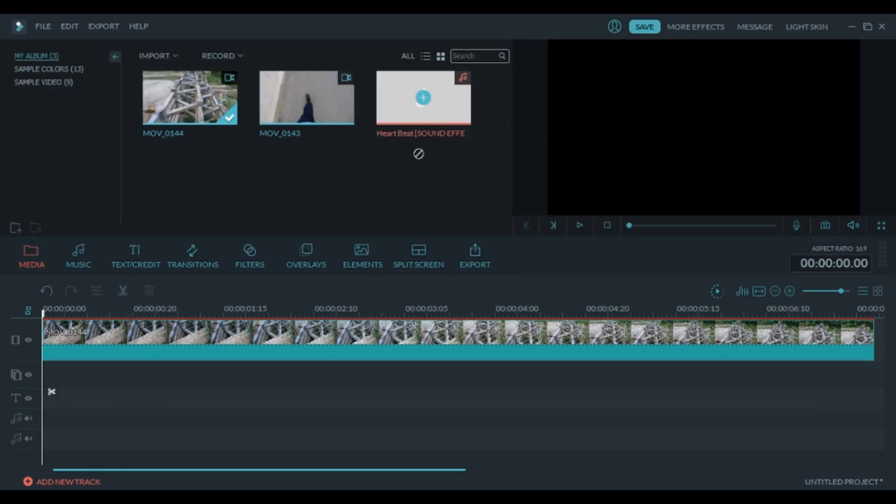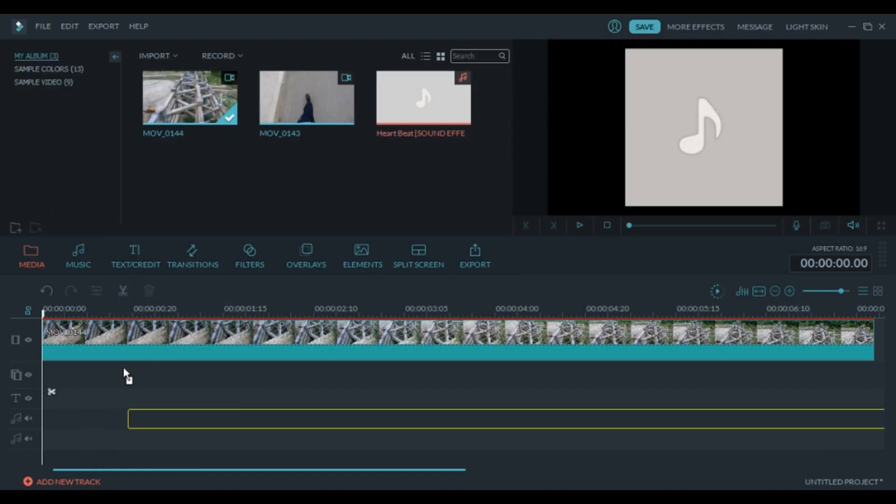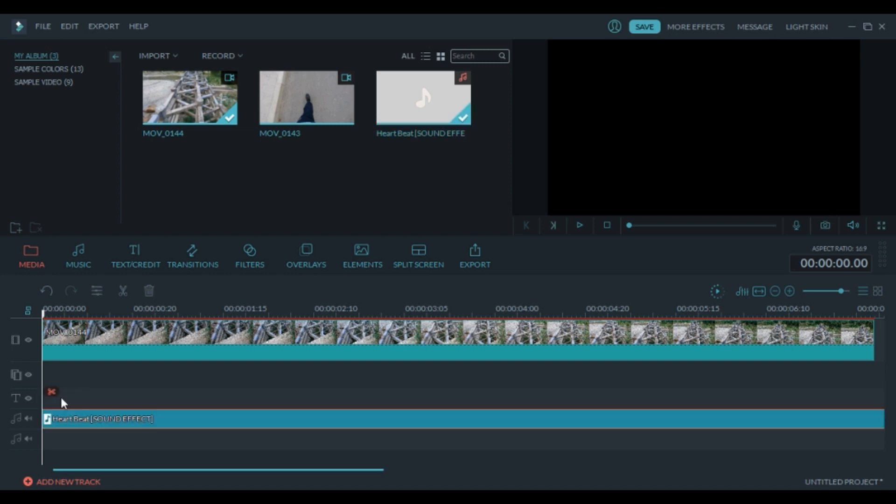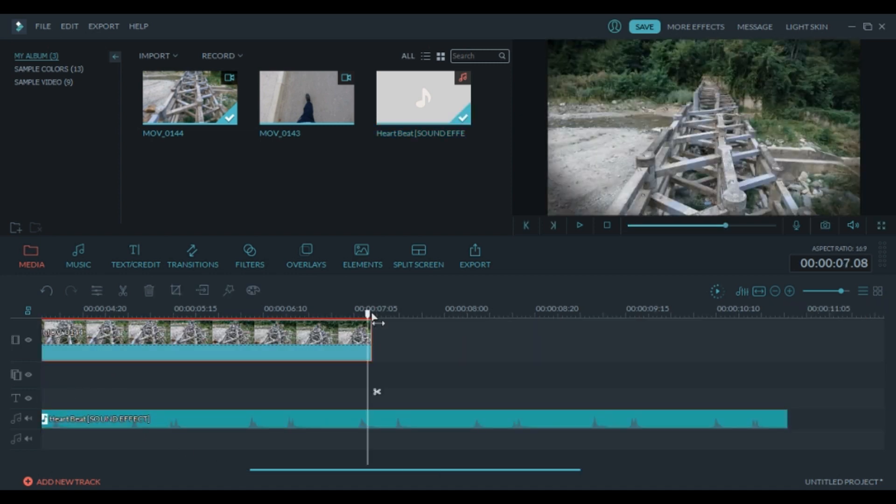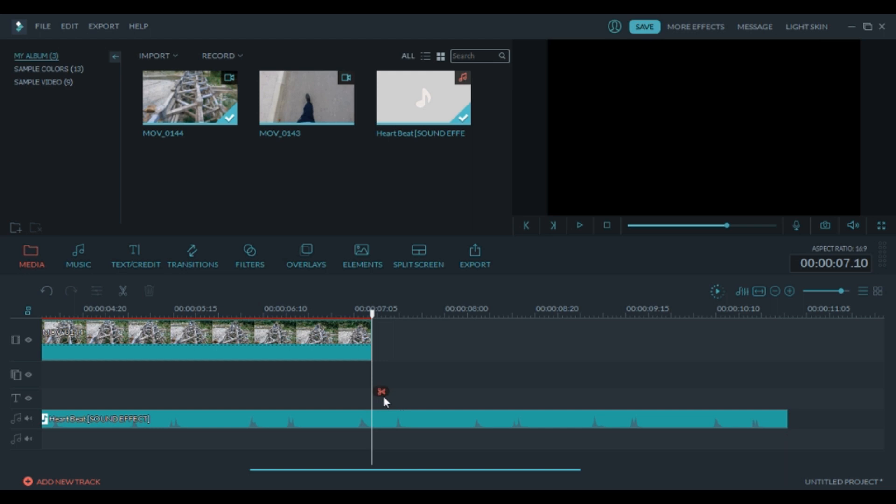Now next we'll add the heartbeat sound and cut it at the end. Cut here and remove the other part.